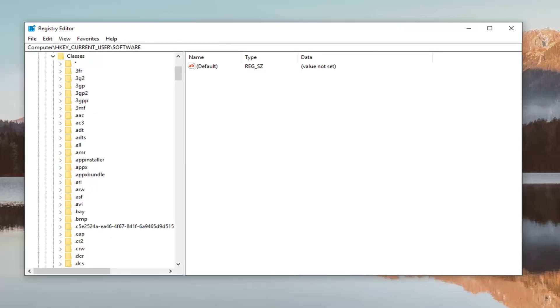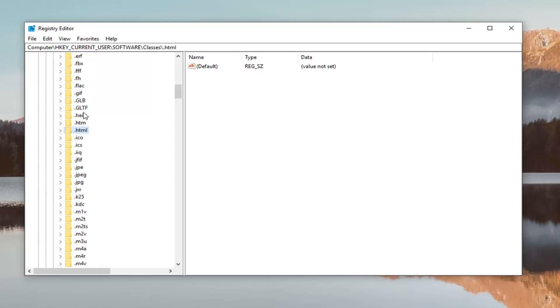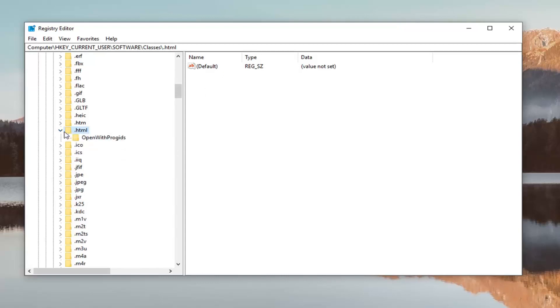First you want to do is look for the html folder. So it should say dot html. You can also just click on any random folder and type dot html and it should be able to direct you to it without having to search your whole list. And you want to go ahead and on the right side once you've selected html, so it should be selected here, on the right side there should be something that says default.